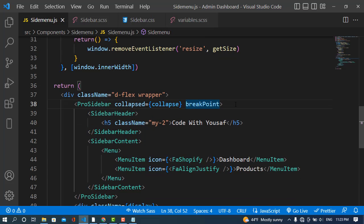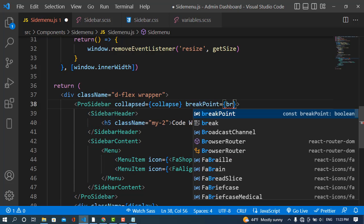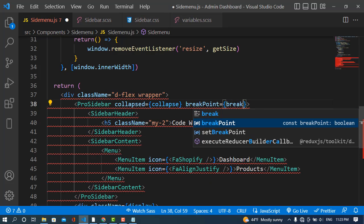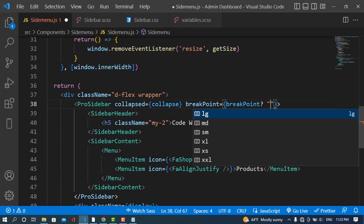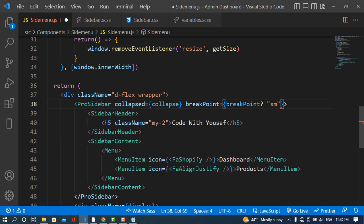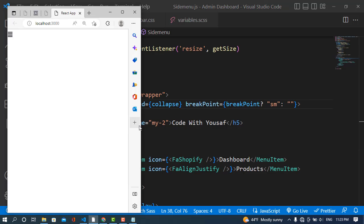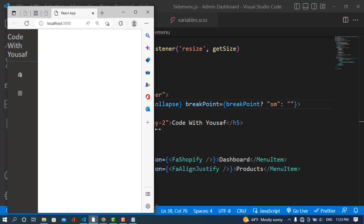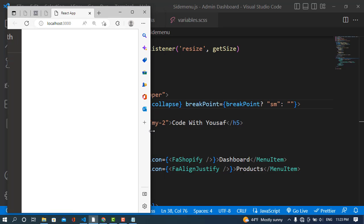I'll use a ternary operator: if breakpoint is true, assign 'sm' to the breakpoint prop on ProSidebar, otherwise assign nothing. Let's see it — whenever we get to the 'sm' breakpoint, the sidebar hides. See it — it has hidden due to the breakpoint property.